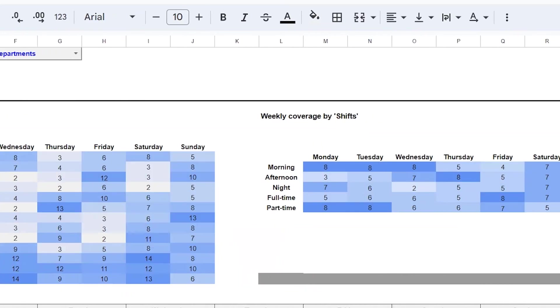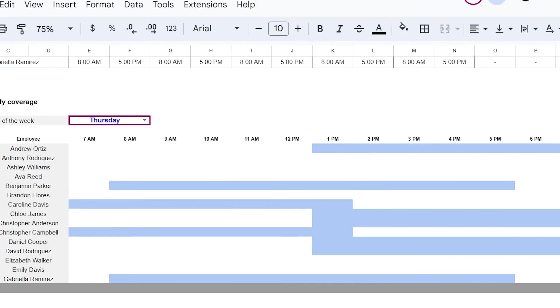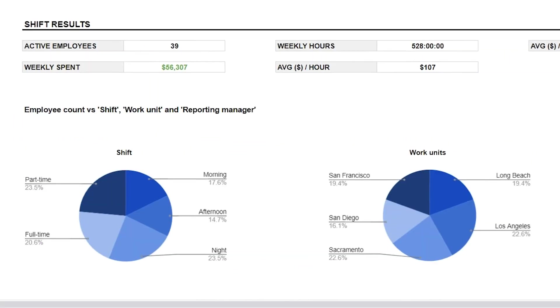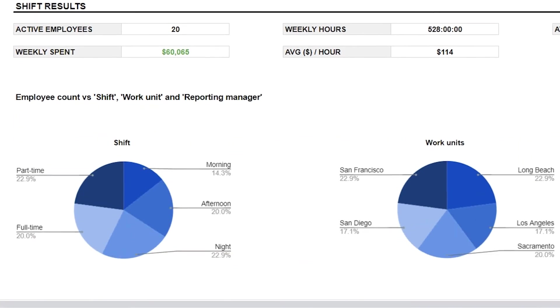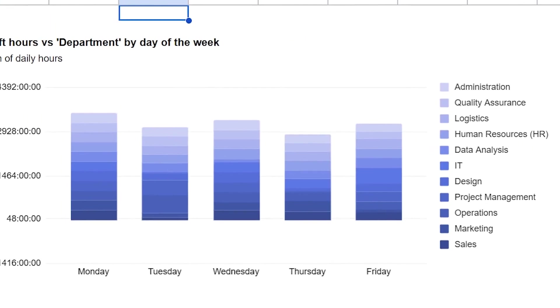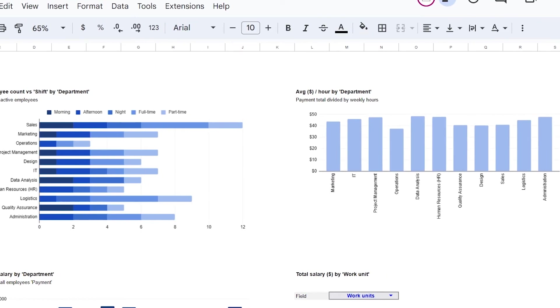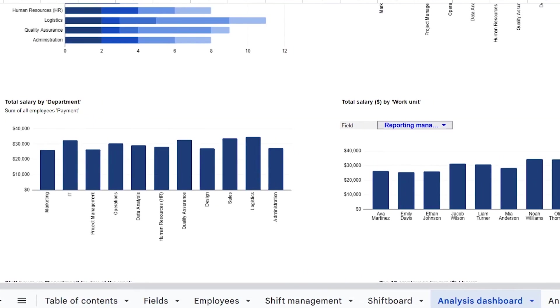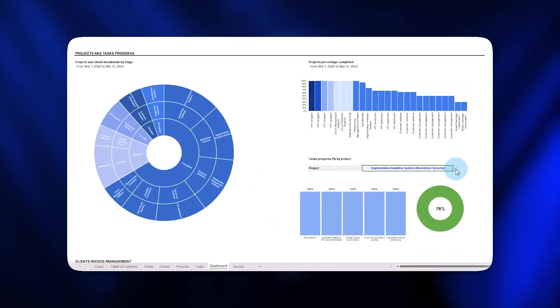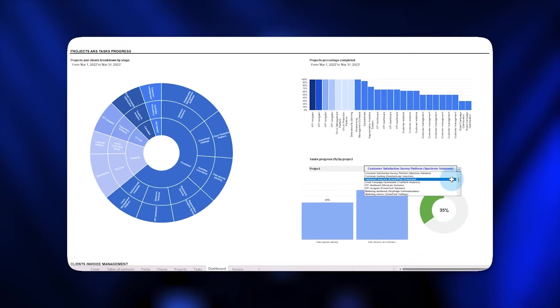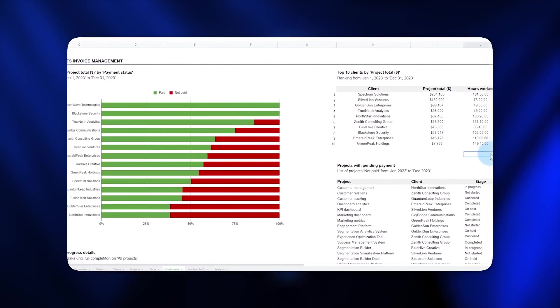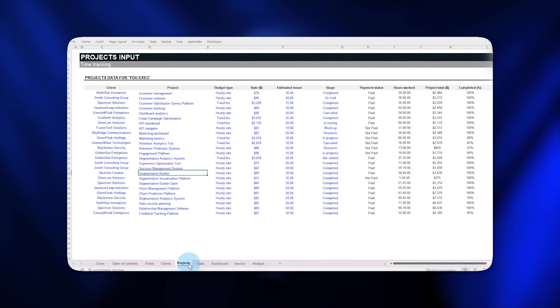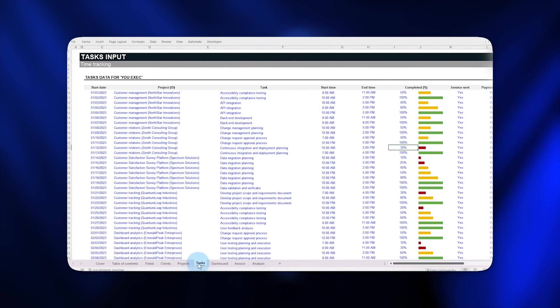To seamlessly manage your employees' schedule and optimize your resource allocation, you can download and customize this weekly employee scheduler template in Microsoft Excel or Google Sheets right now. Next up, check out our Client Time Tracker spreadsheet template to easily track hours and earnings across multiple projects, tasks, and clients. Thank you so much for watching.